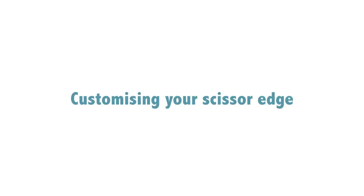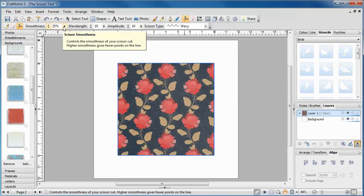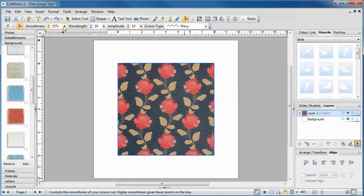There are various ways to customise your scissor edge. The smoothness slider adjusts how smooth your line will look when you've drawn it. The higher the percentage, the smoother your line will be.